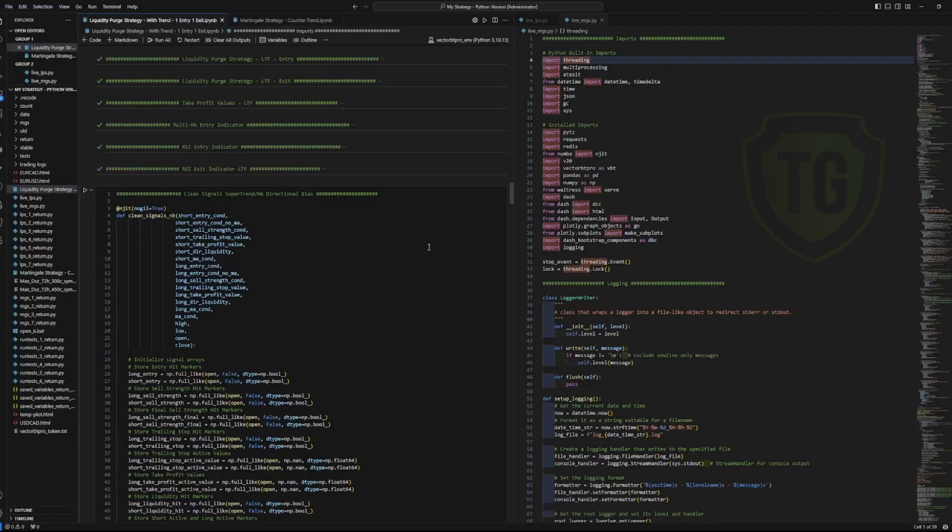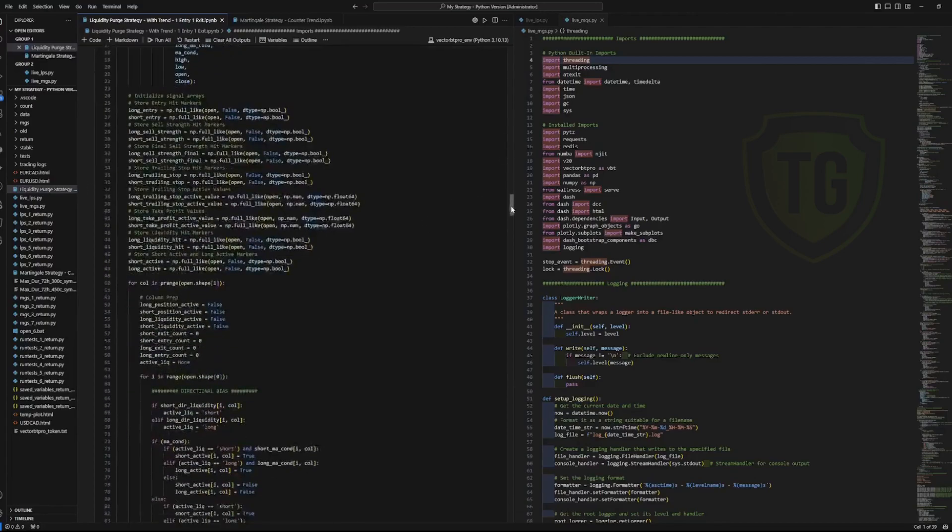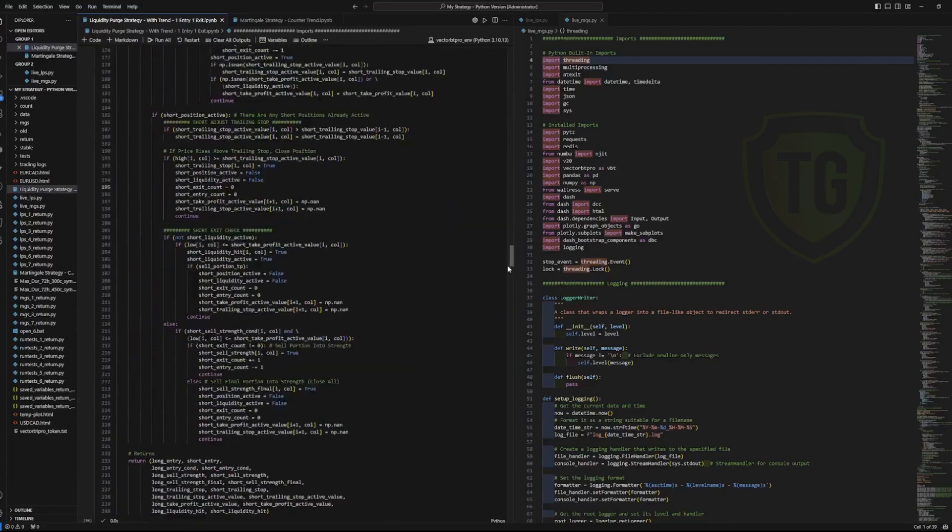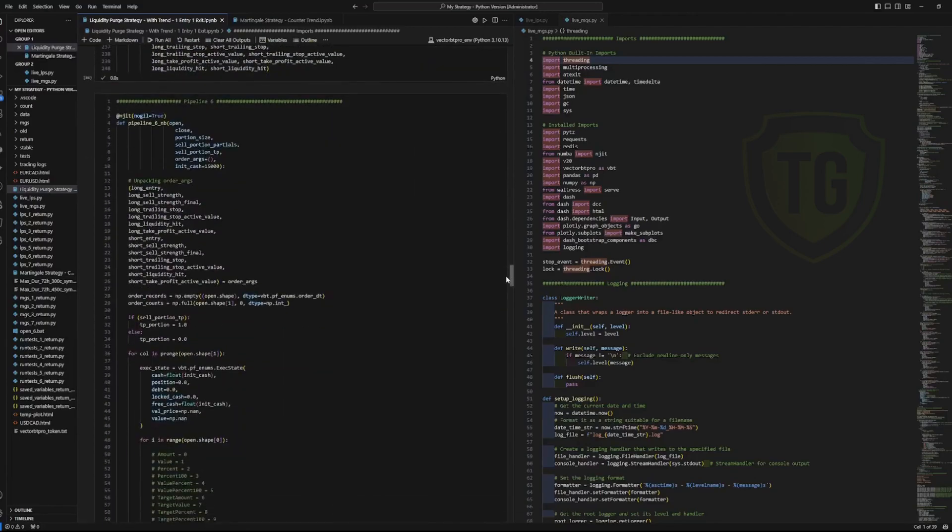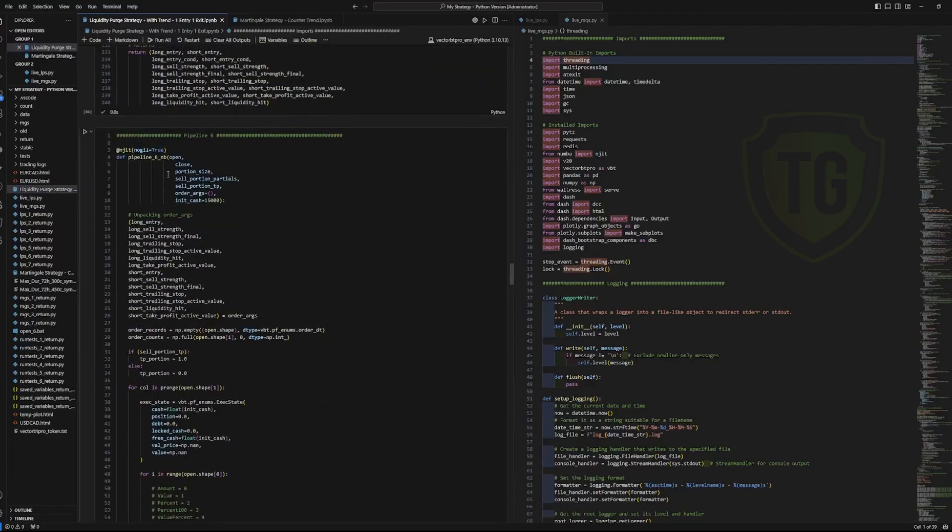So you have all the indicator values in the data frames and then it goes through the logic and it marks where there is an entry, it marks where there's an exit, it marks different conditions so that those conditions can be later passed on to the pipeline, which I've just named it Pipeline 6MB.